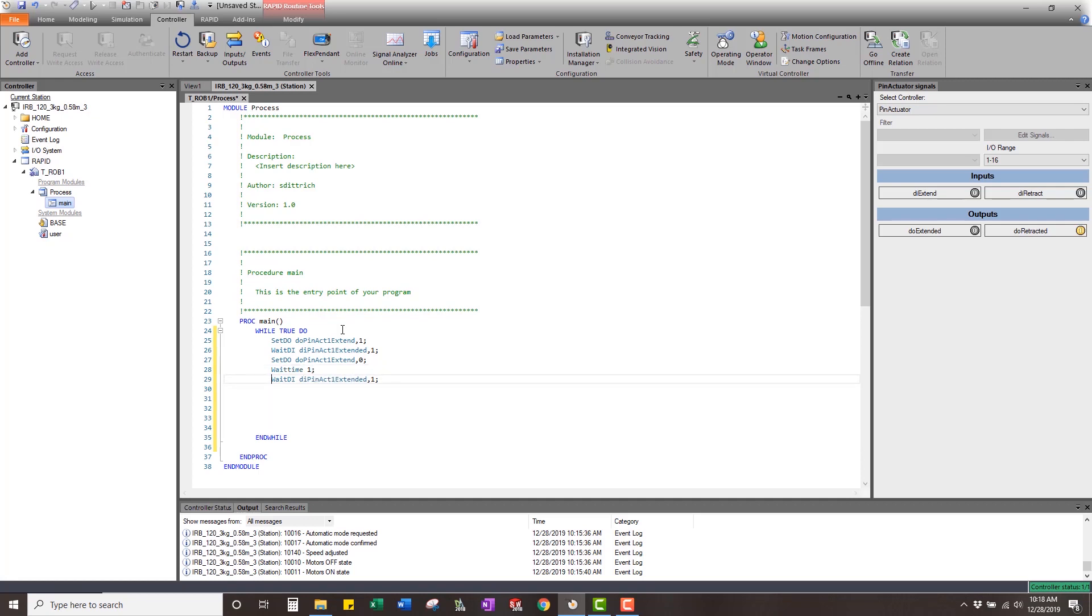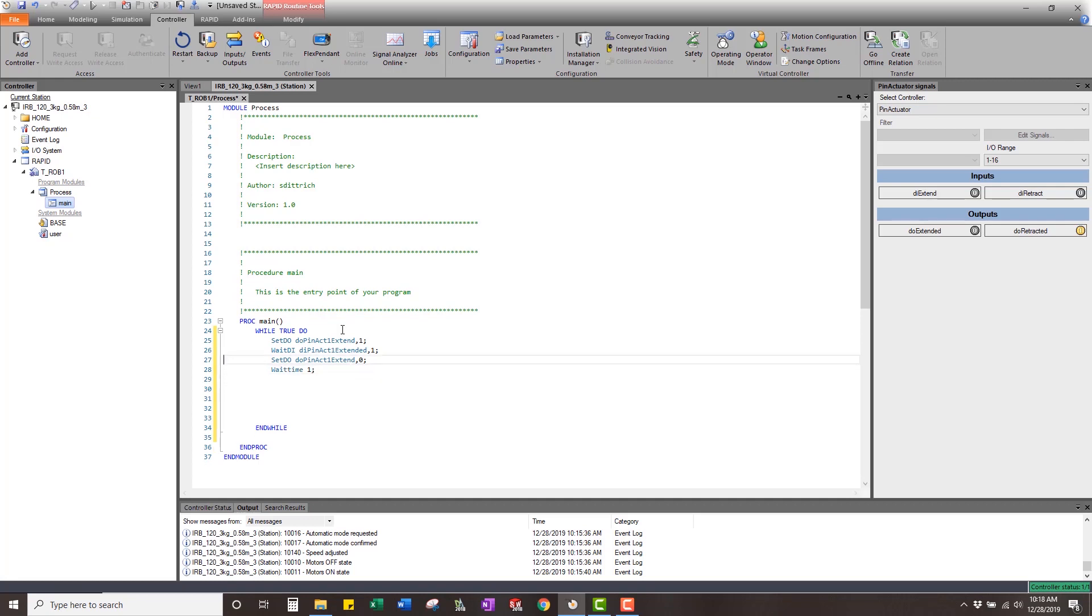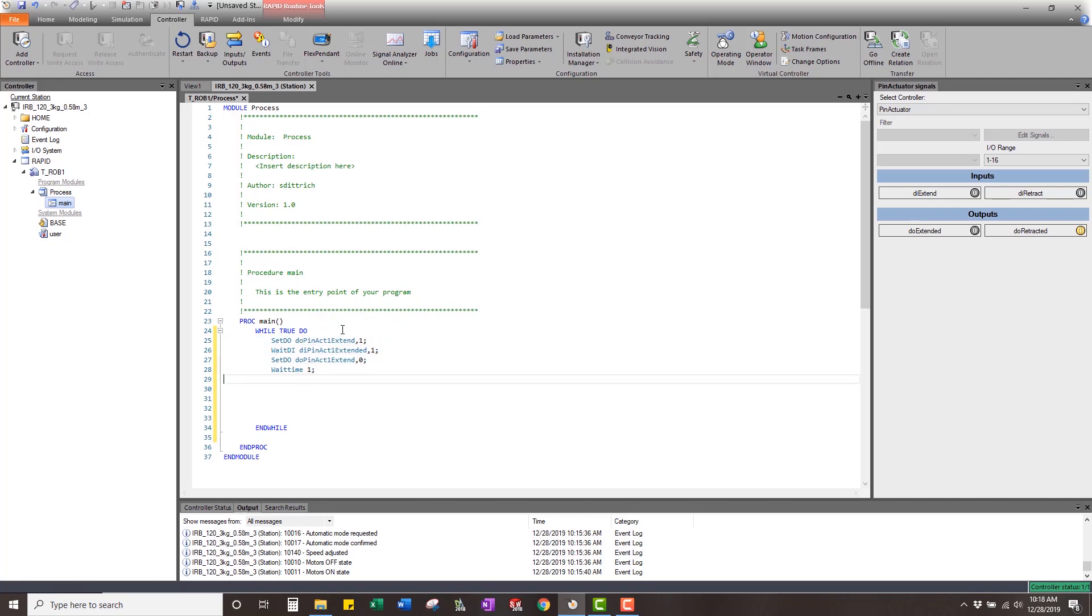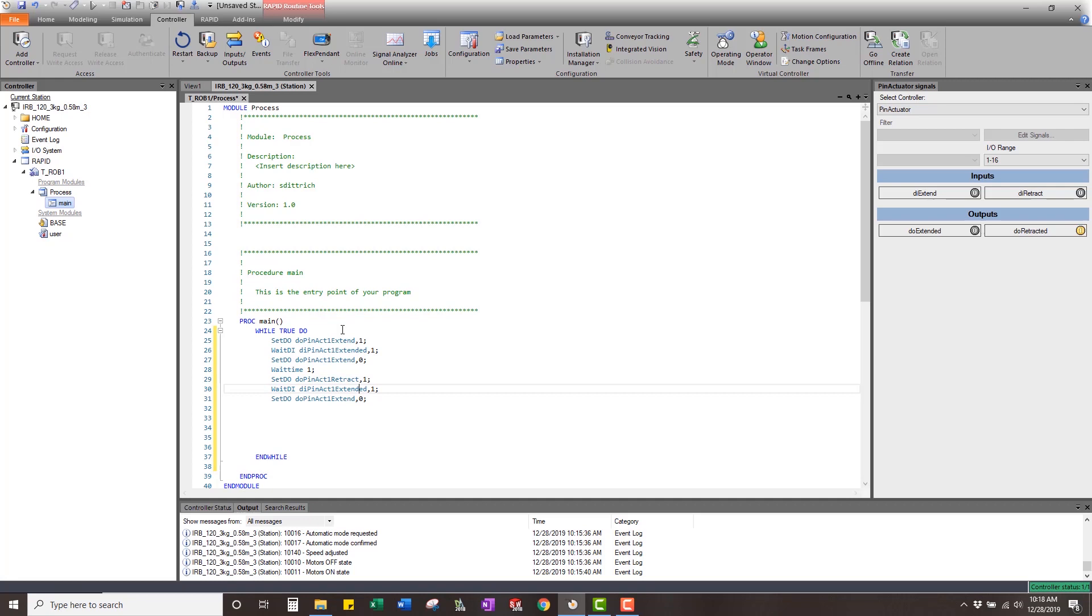Then we're going to come back in and do retract or retracted. And then we're going to say retracted.